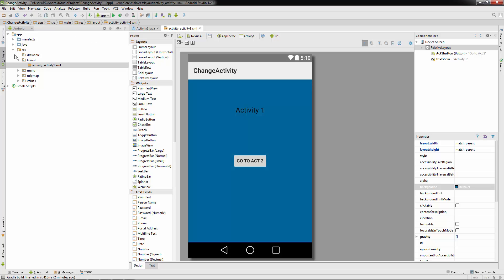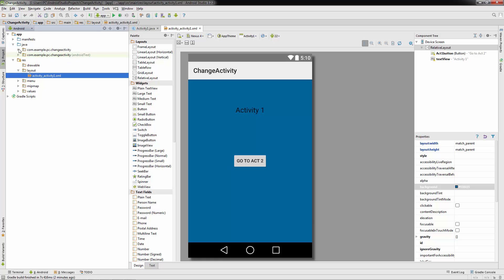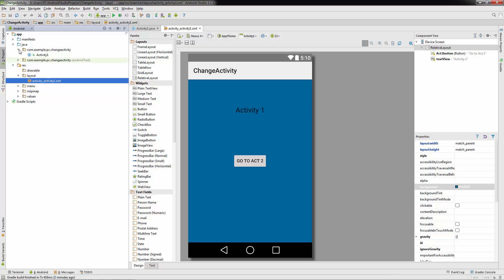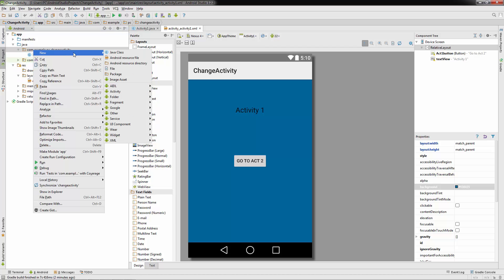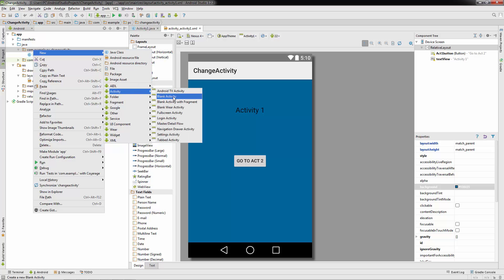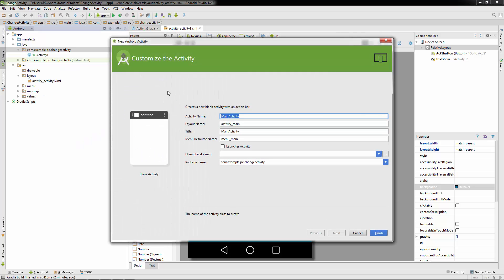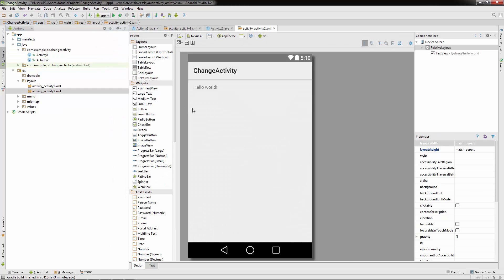Now let's create a new activity. Go to the Java folder, then com.example.pc.changeactivity, right-click, go to New, then Activity, and select Blank Activity. We'll call this Activity Two. If you were creating a project without any activities, you'd use the launcher activity option here — but make sure it's unchecked for Activity Two, because your app looks for the launcher activity as the main one to start with.